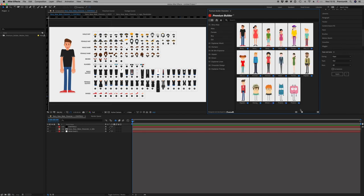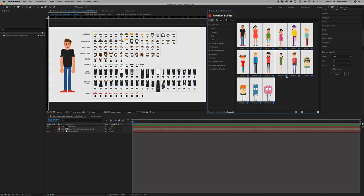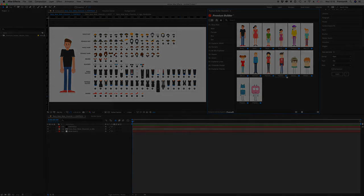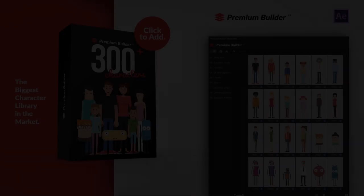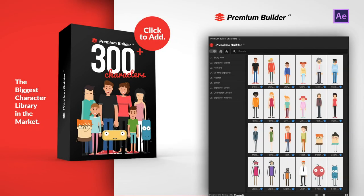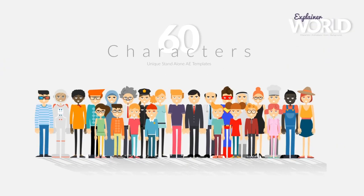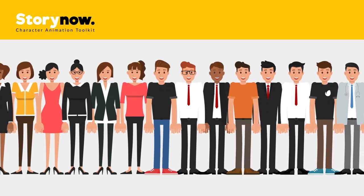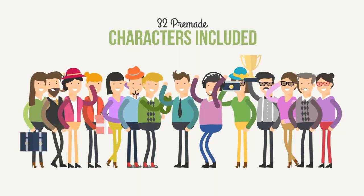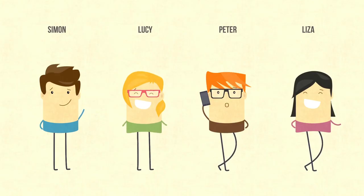Finally, add to your favorites the characters you will need to create your project. Introducing Premium Builder Characters Pack — the most valuable library with more than 300 pre-made characters.